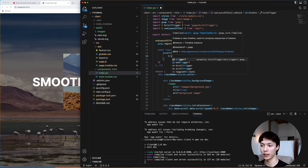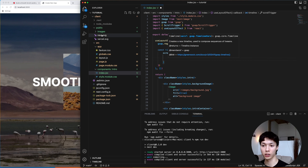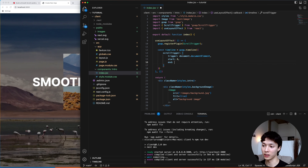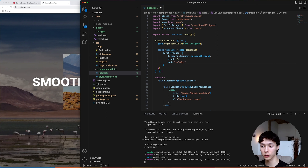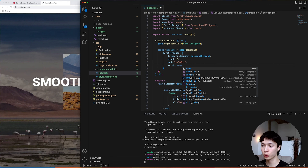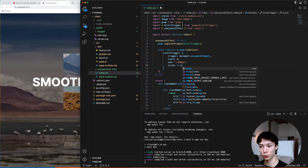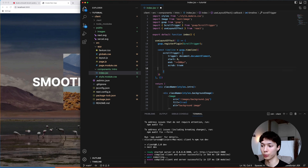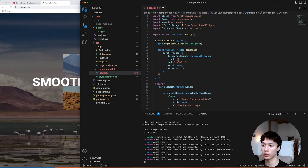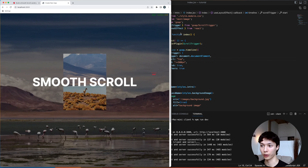Inside the timeline I add a ScrollTrigger with the trigger set to the document, starting at the top and ending at plus 500 pixels, with `scrub: true` so the animation is perfectly linked to the scroll bar. I add some markers to visualize it. The start is right at the top of the document and the animation plays over 500 pixels of scroll length.